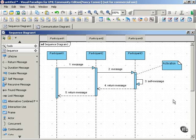Now we're going to talk about two different kinds of interaction diagram, sequence diagrams and communication diagrams.